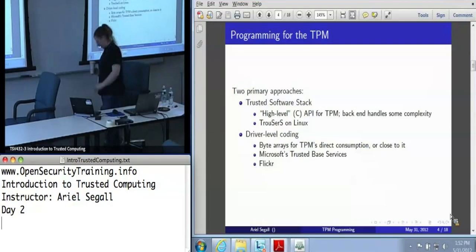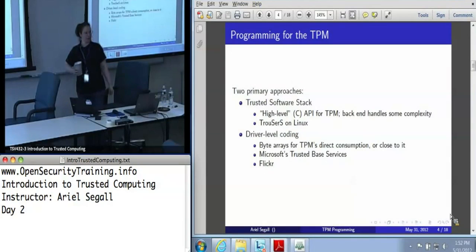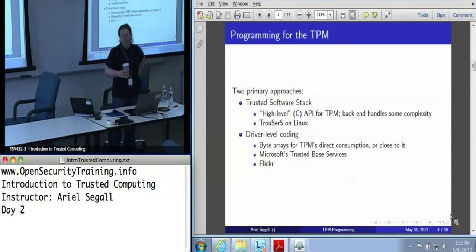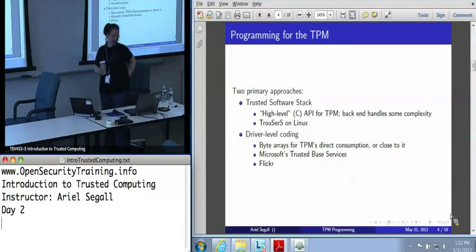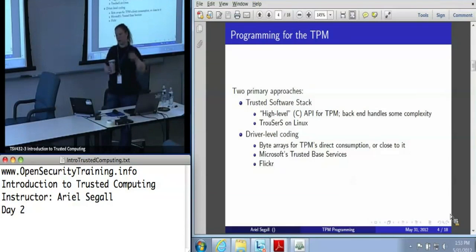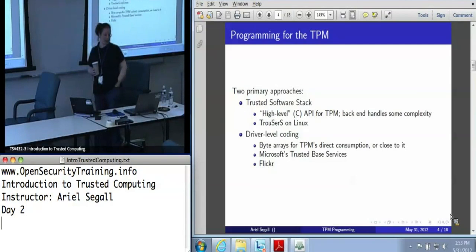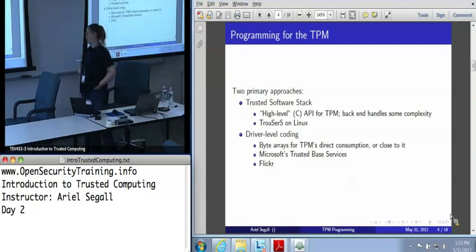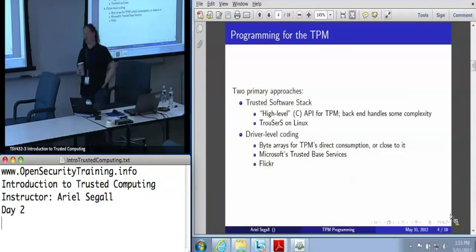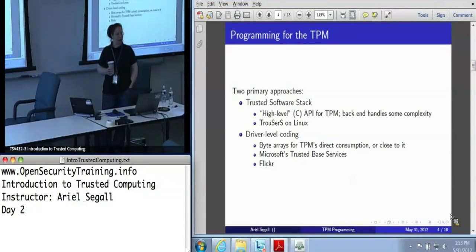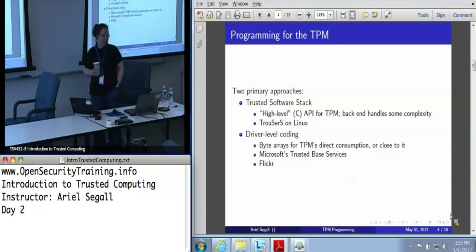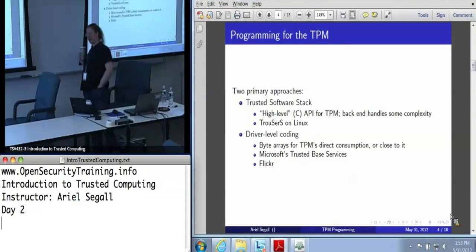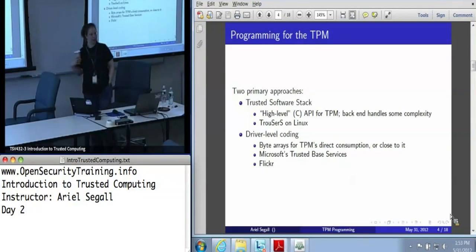So you've decided that the existing options do not meet your needs and you need to program something new for TPM support. There are basically two approaches. The first is the Trusted Software Stack, better known as the TSS — a high-level API for the TPM that does some complexity management, manages memory and keys for you. Trousers on Linux is actually pretty robust and easily installed on pretty much every Linux distribution. There theoretically exist implementations for Windows, but they are all either hard to find, buggy, or both.